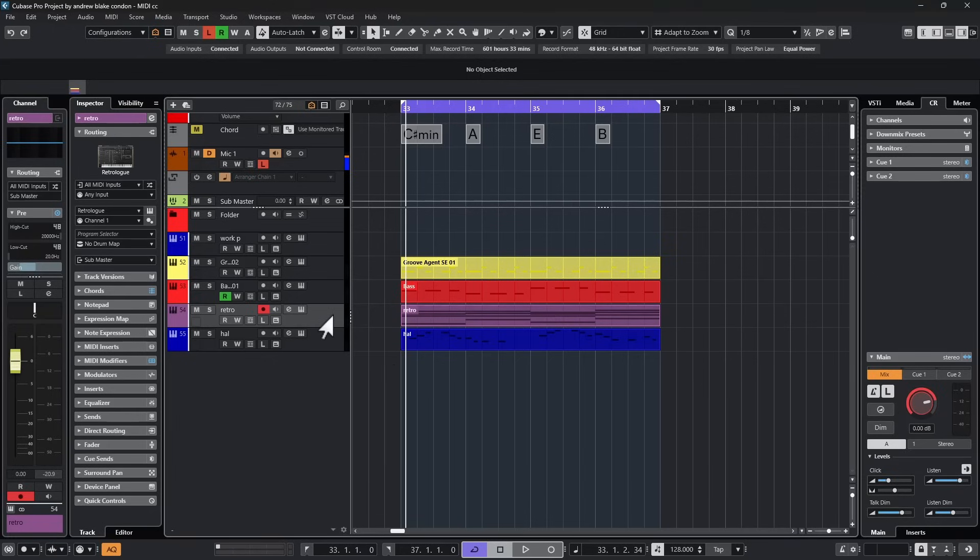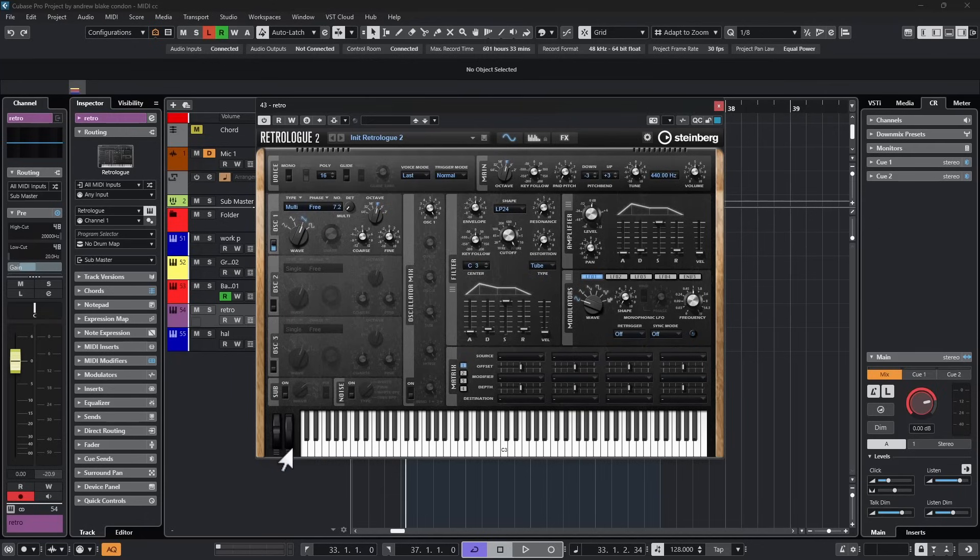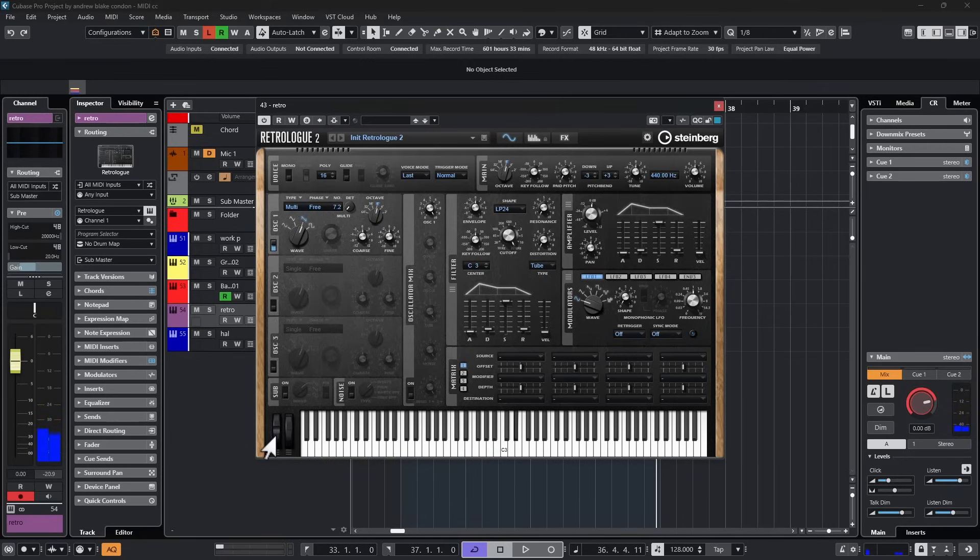For example, if I open up RetroLog, one example are these little knobs or sliders down here on the lower left. One is the modulation wheel, one is the pitch bend. If I move the modulation wheel, you get this kind of a sound. If I hit a note and move the pitch wheel, I get this kind of a sound.